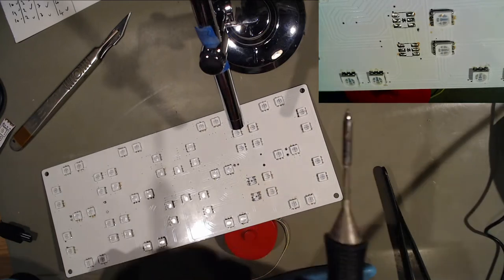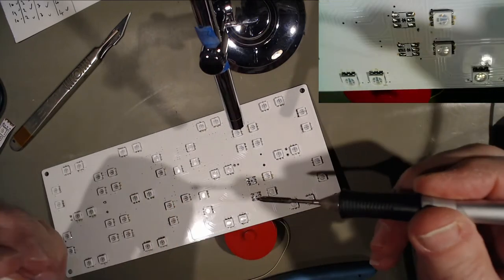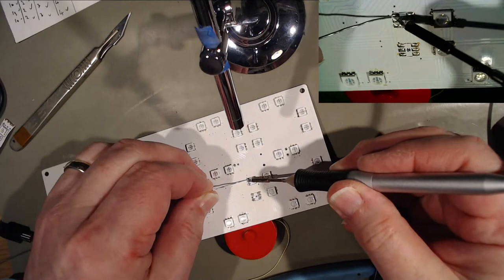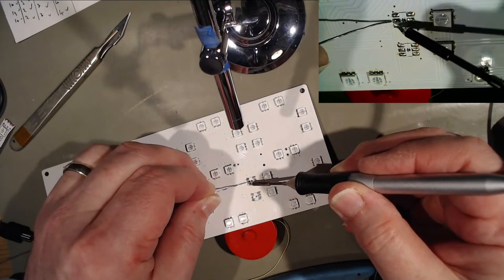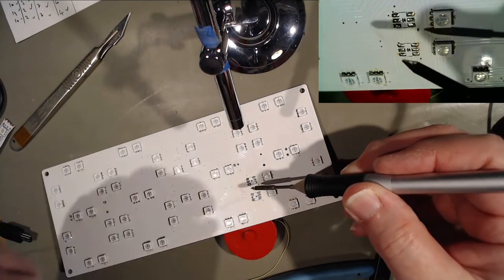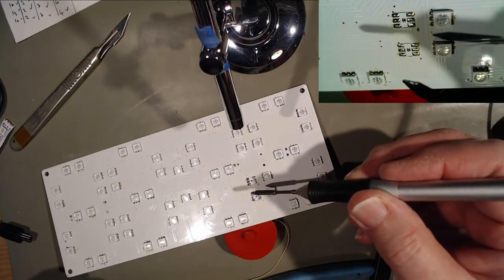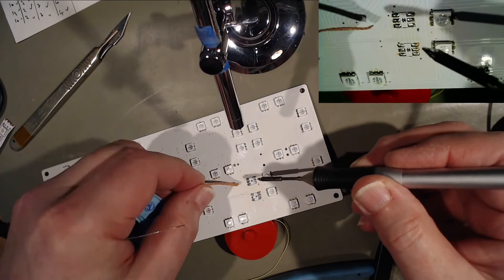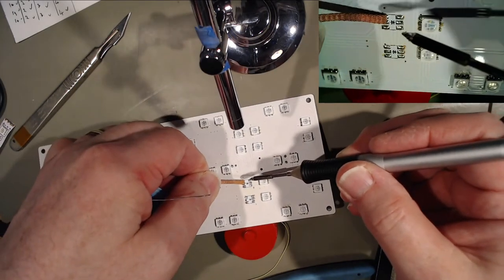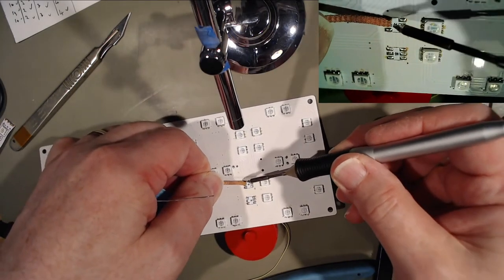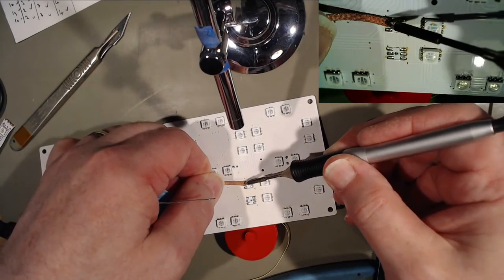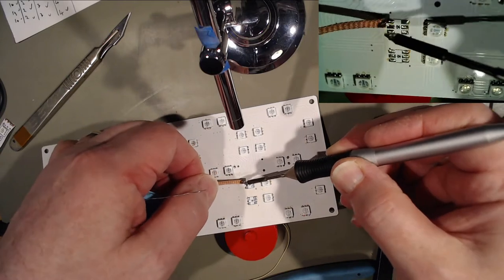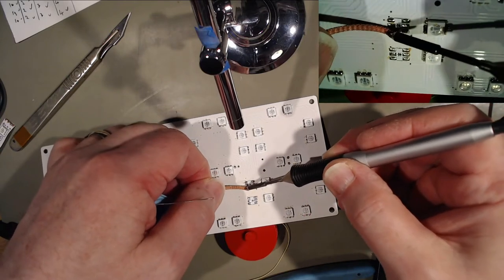We'll just use a bit of flux and some new solder to remove the solder from the board.